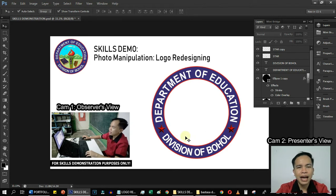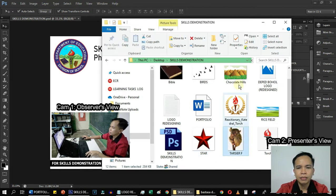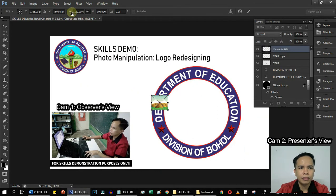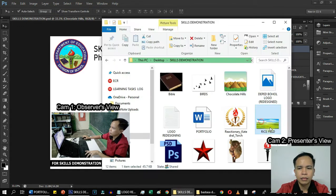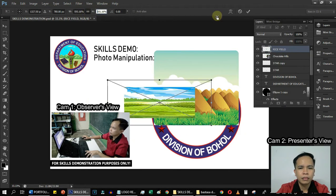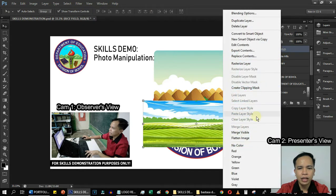Next, we will add the background images like the rice fields and the chocolate hills. Then we'll rasterize the rice fields so that we can cut it.